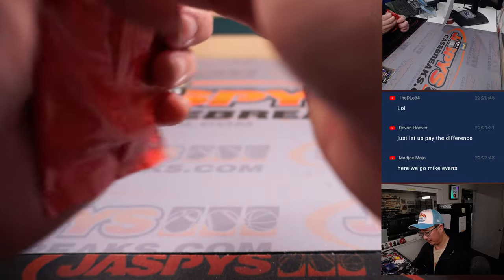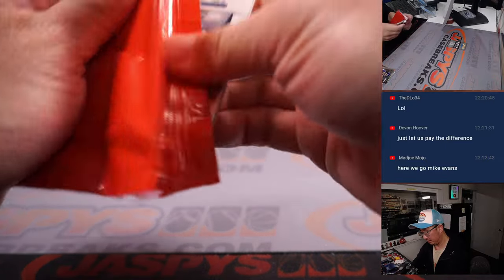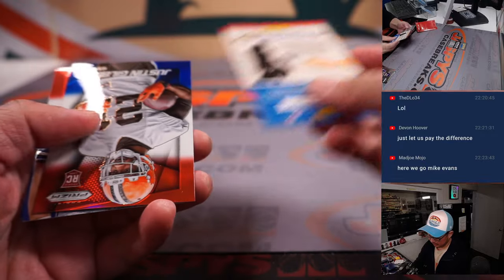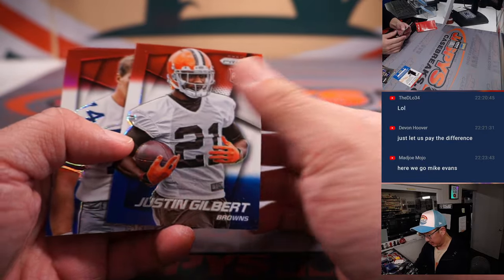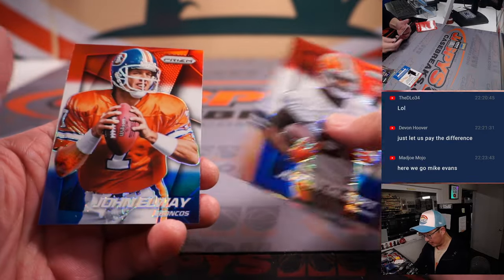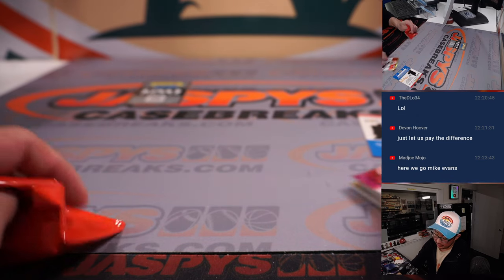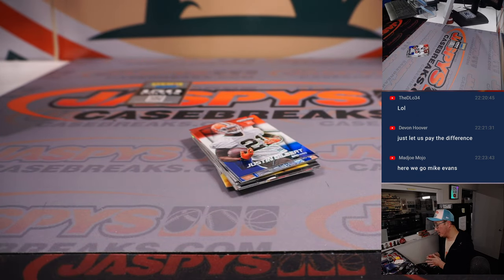All right. The Red, White, and Blues. Justin Gilbert. Bob Lilly. John Elway. All right. Nothing too crazy there.